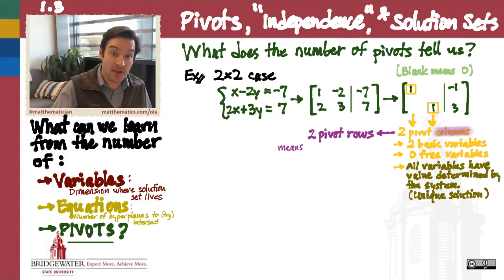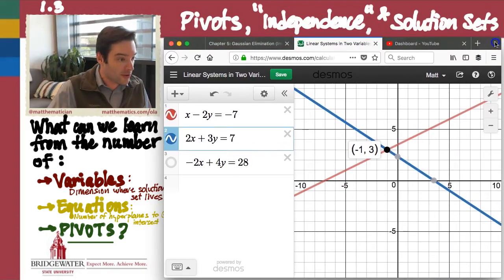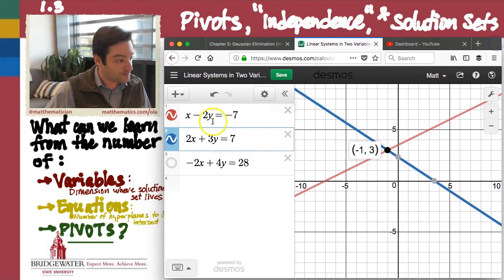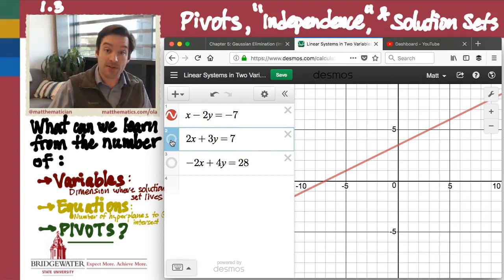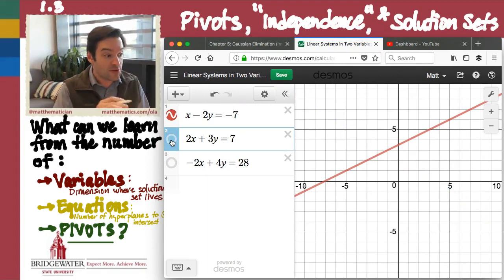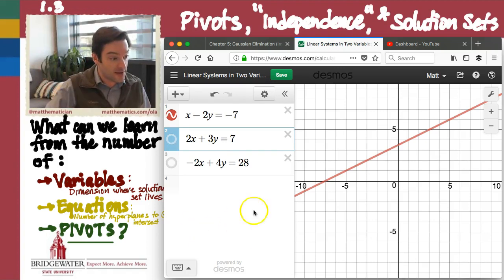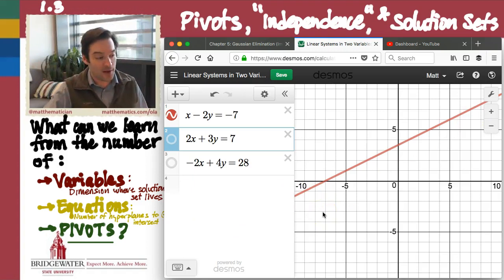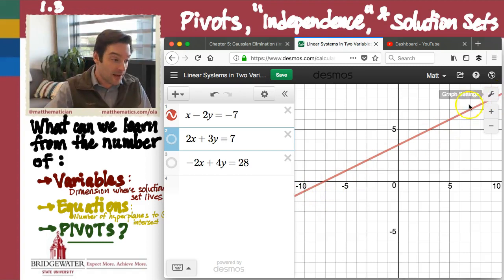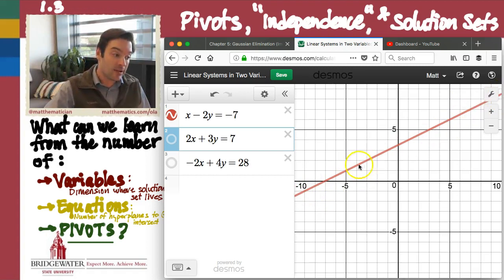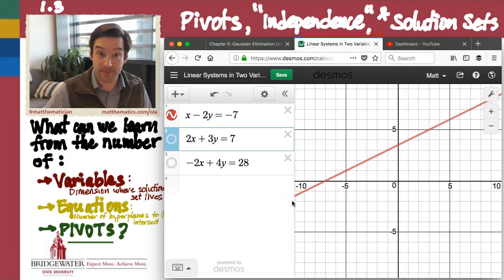So we can also understand this statement at the level of rows. I have two pivot columns, but I also have two pivot rows. What does that mean about the equations that made up my original system? If we go back to the graphical picture, let's imagine that we start out with just the first equation, x minus 2y equals negative 7 — just this red line in the xy-plane. If that were the only equation in my system, then this entire line would also be my solution set.